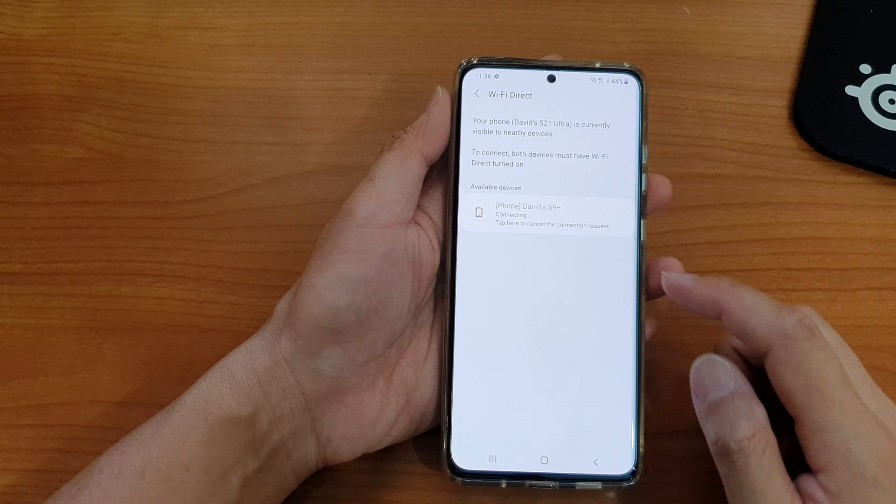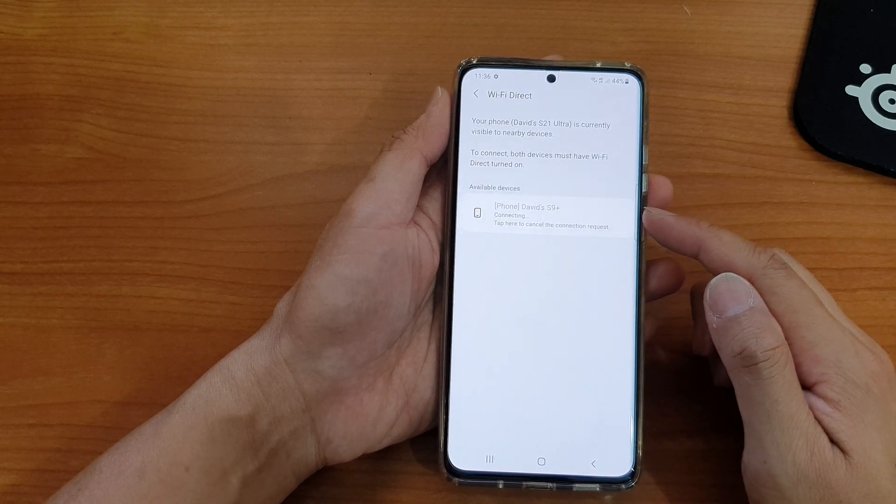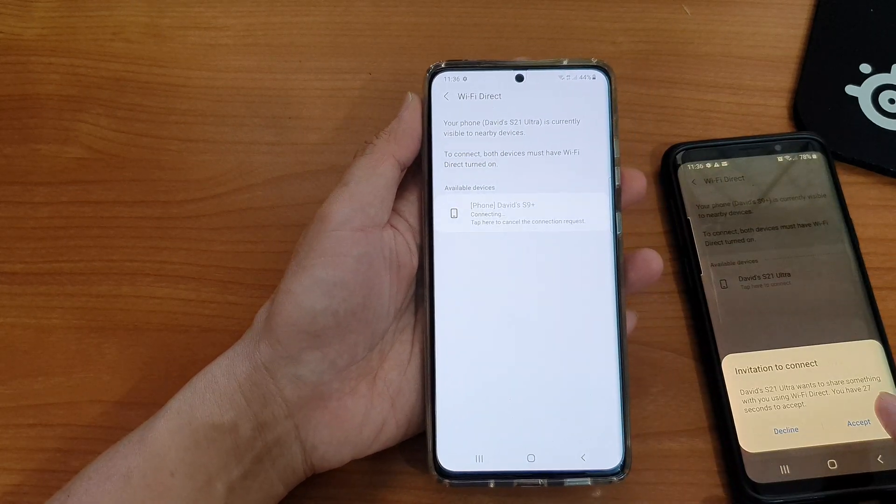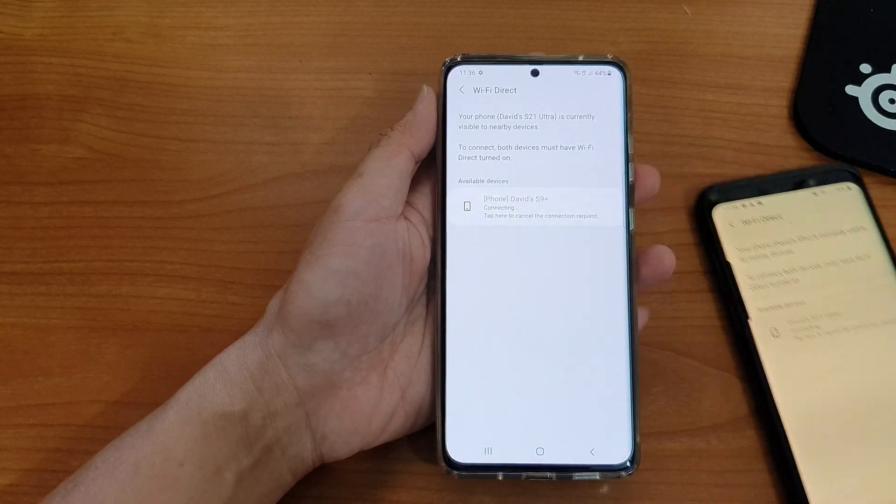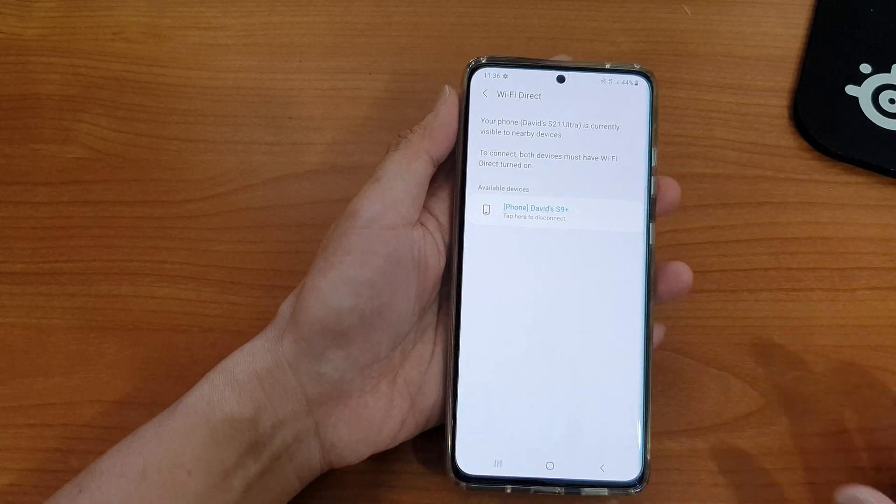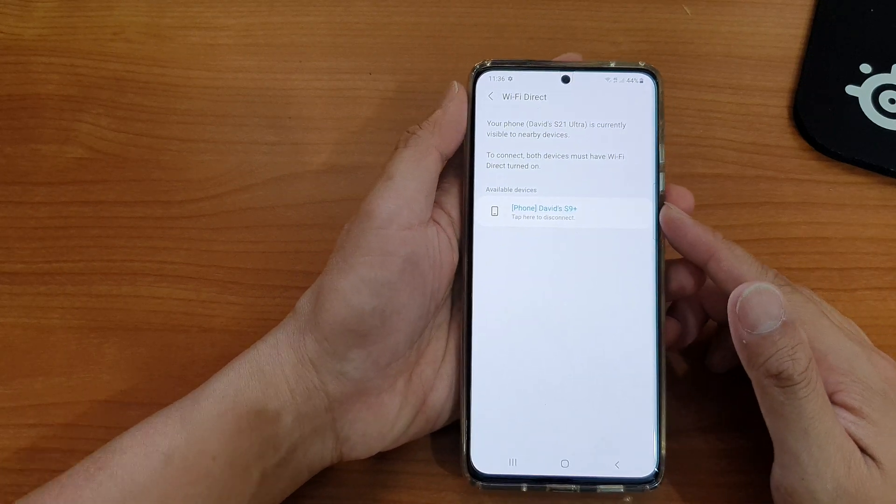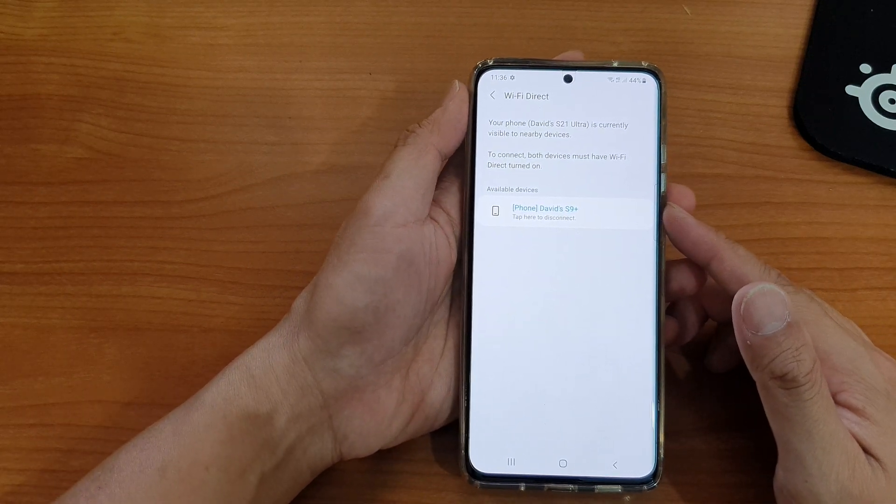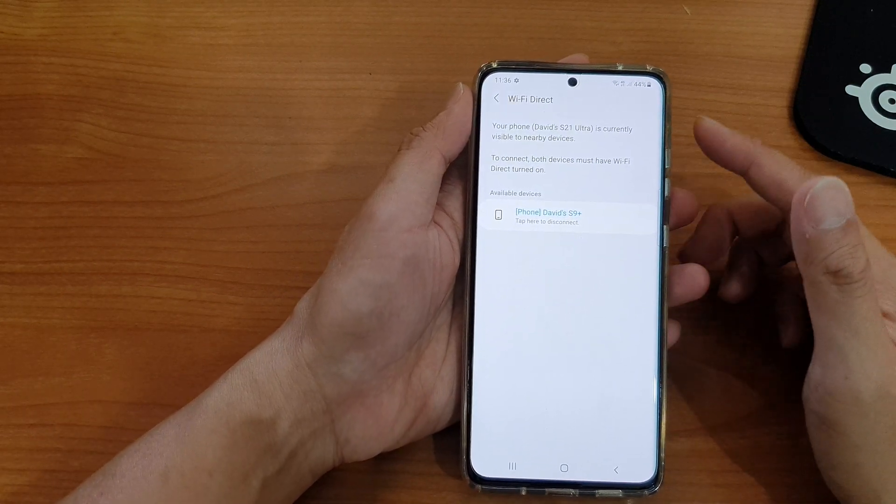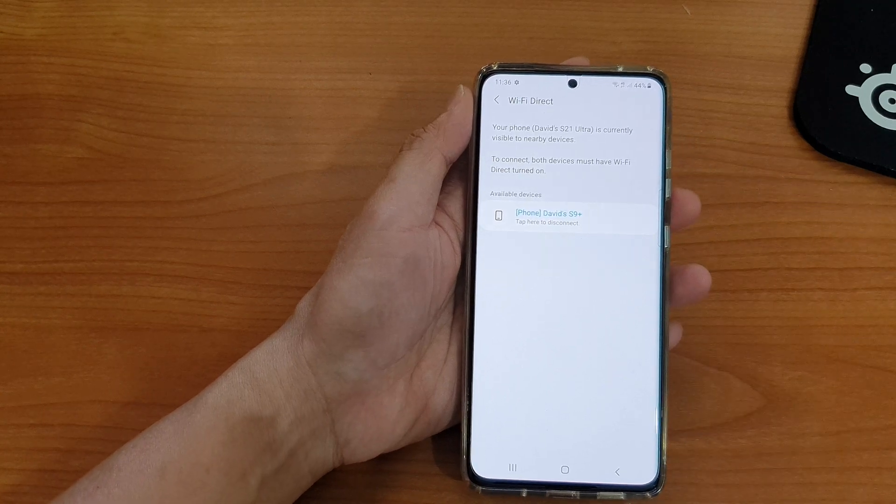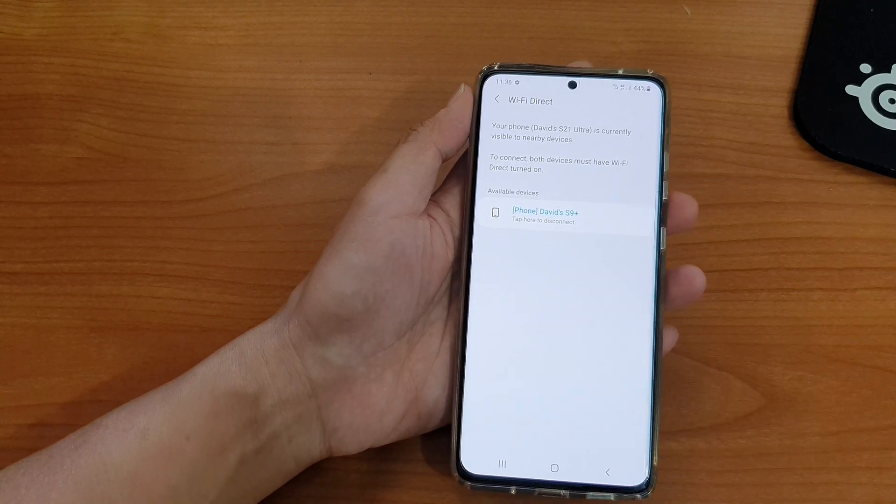Once it is turned on we can tap on the available device and then I'm going to tap on Accept. And that's how you can connect to other devices via Wi-Fi Direct. Once you are connected through Wi-Fi Direct you can receive files from other devices.